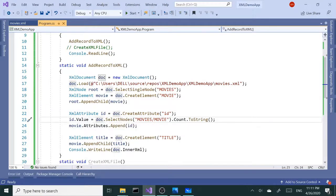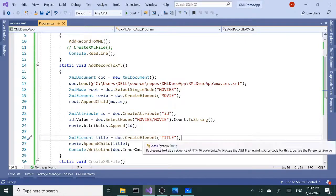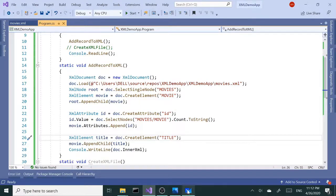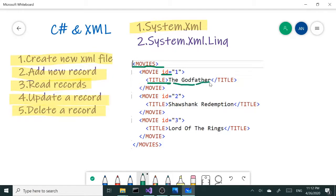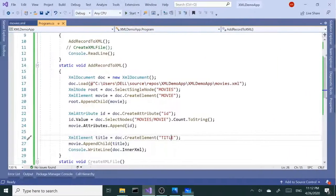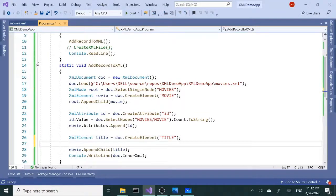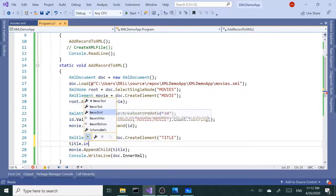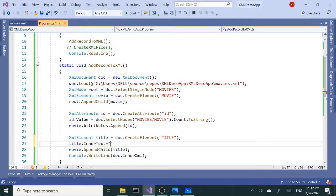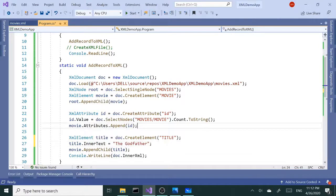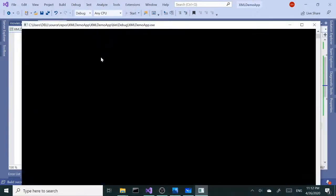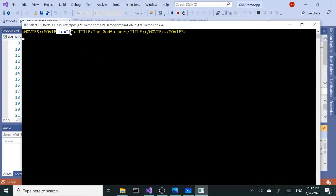So that's going to be the value of the id attribute. Next we're going to add the inner text of this title element — 'The Godfather'. So I'll say title.InnerText equals 'The Godfather'. Let's run this again — we got the id with a value of one and the title with the inner text of 'The Godfather'.